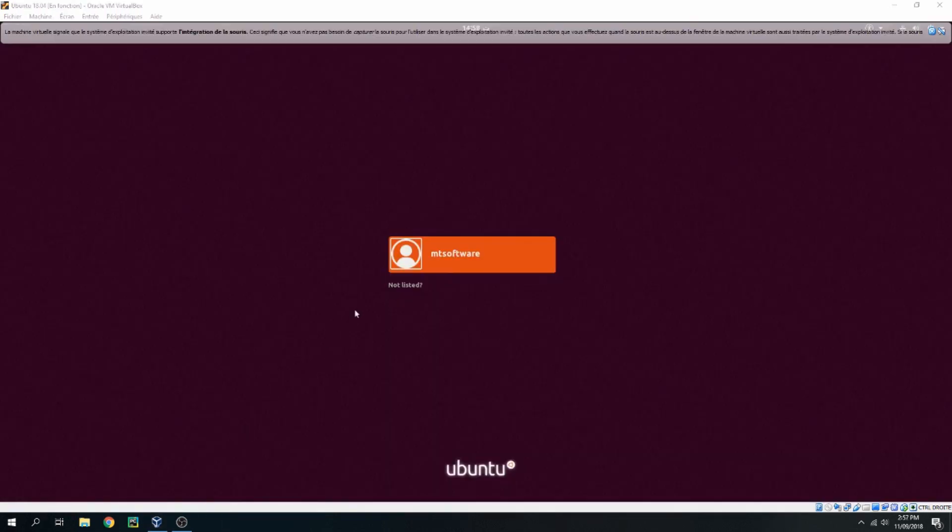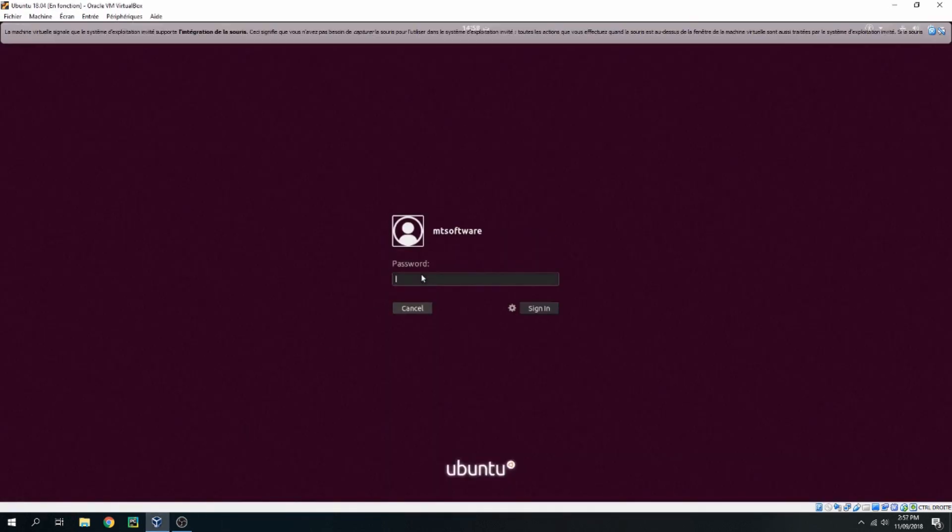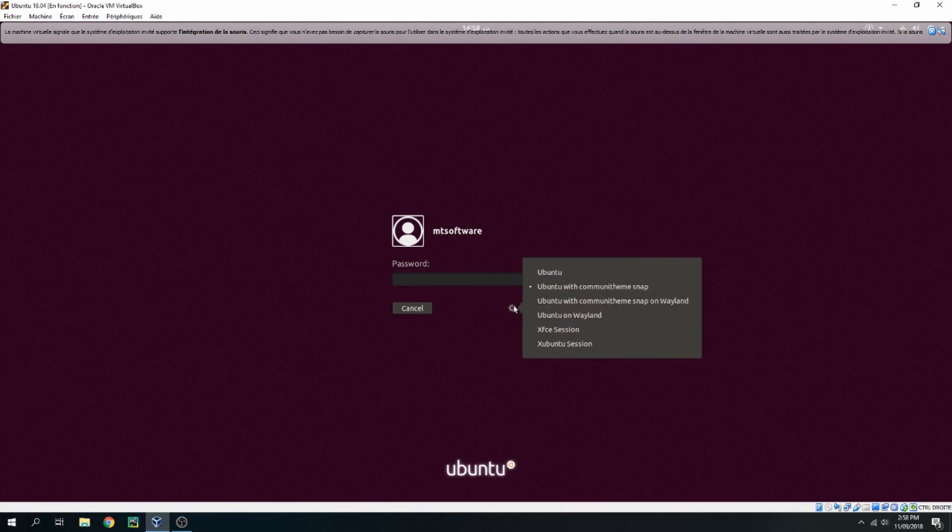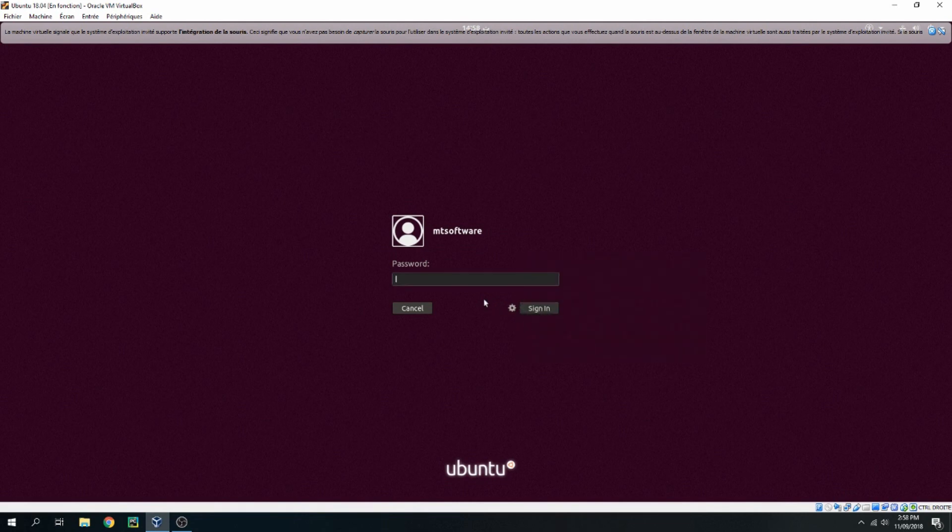And after reboot, let's login as Xevento. Click here, and this is the Xevento session.